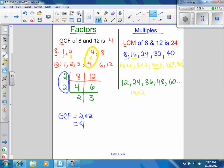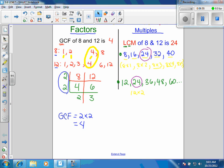The words 'least' and 'common' mean we want the smallest multiple that's in both lists. So Claire, when you look at the multiples of 8 and the multiples of 12, what's the smallest multiple that's in both? 24. You see that? It's the first one in the list, when you look from low to high, that's in both. We don't count zero.